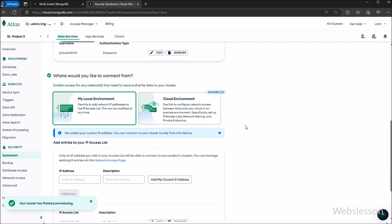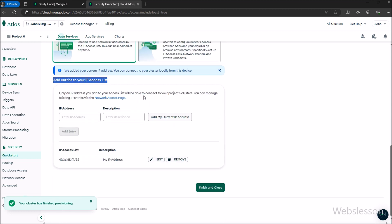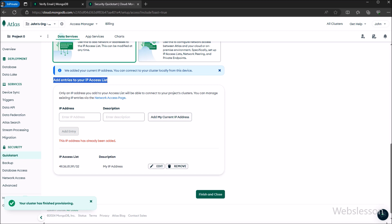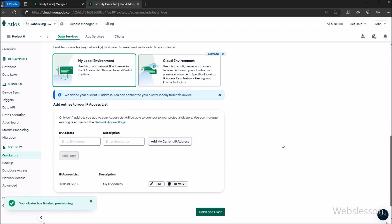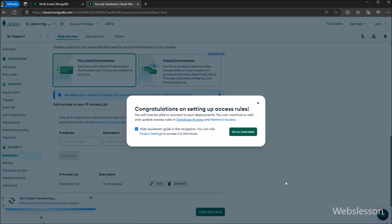Next, it asks where we would like to connect this database. We select 'My Local Environment'. Below that, we enter the allowed IP address from which the MongoDB database can be connected. We click on the 'Add My Current IP Address' button. After adding the IP address, we click on 'Finish and Close'.